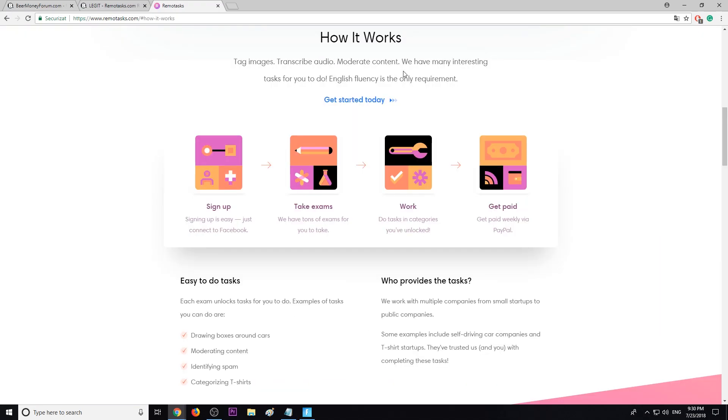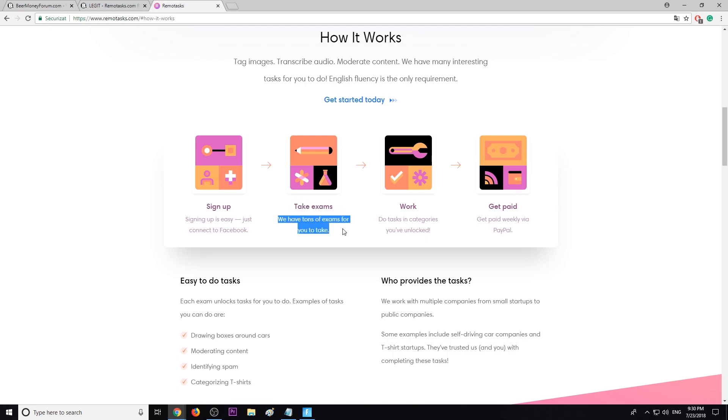So this is how it works. You have to sign up first, it's free. You can connect with your Facebook account. Then you take some exams. They have many of them and this will make you qualify for many tasks. After that you can start working.